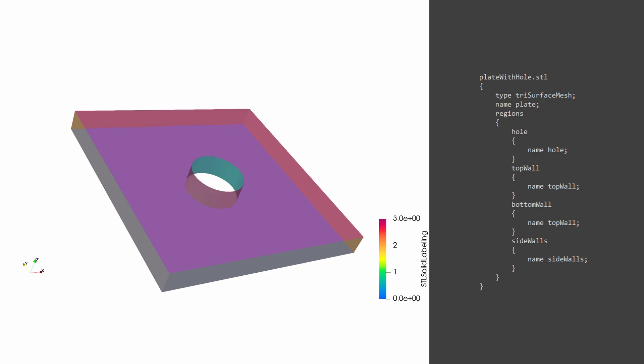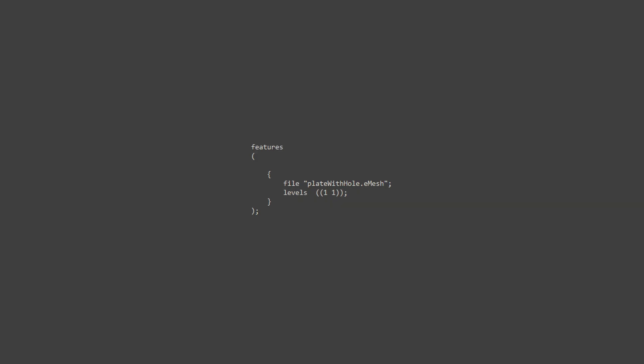We are interested in capturing these features. The edges look something like this. You can see the hole has been captured.